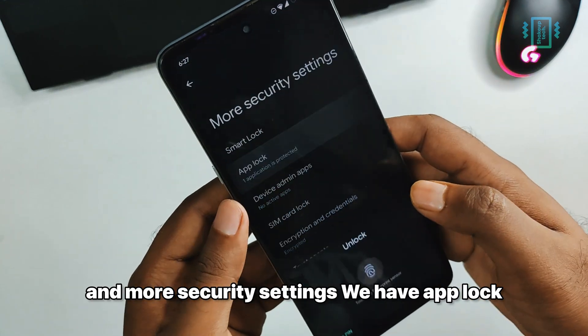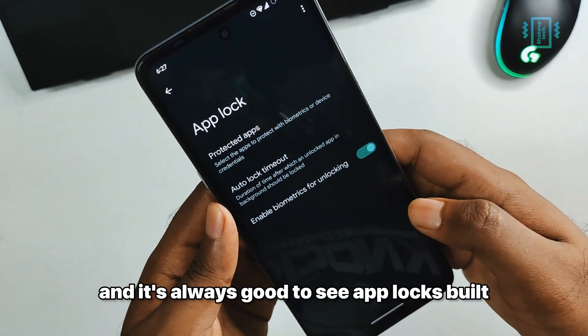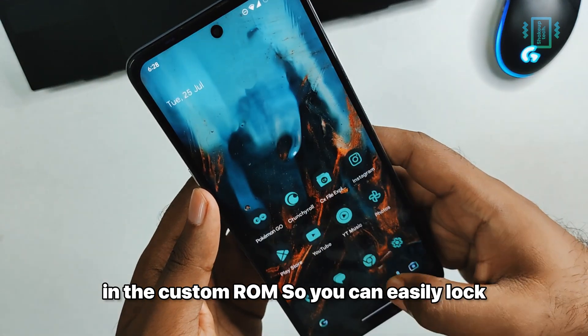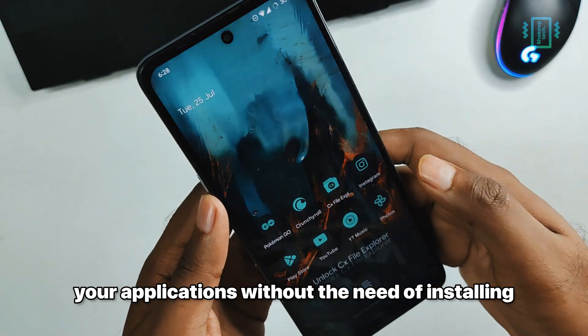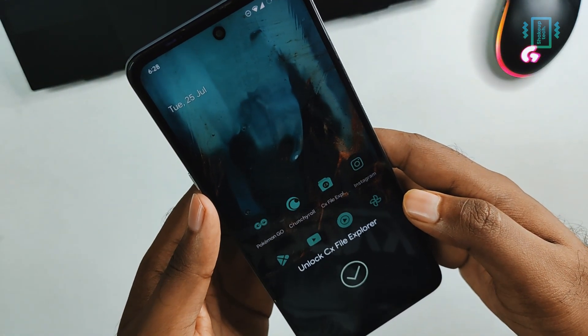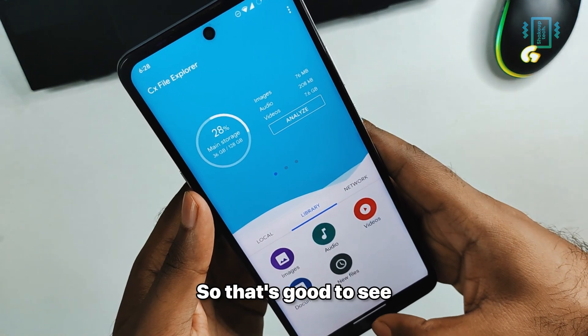If you go to the security and more security settings, we have app lock, and it's always good to see app lock built into a custom ROM. You can easily lock your applications without the need of installing any third-party applications, so that's good to see.